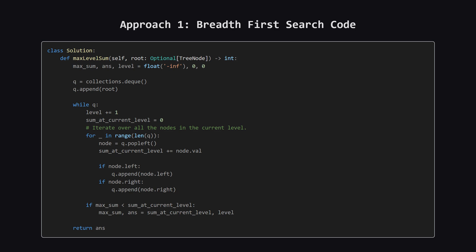Alright, here's the full Python code for the breadth-first search approach. It follows the standard template for level order traversal. Take a quick look, and then we'll break it down piece by piece on the next slides.